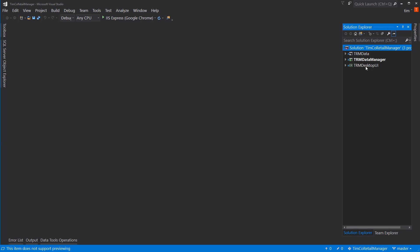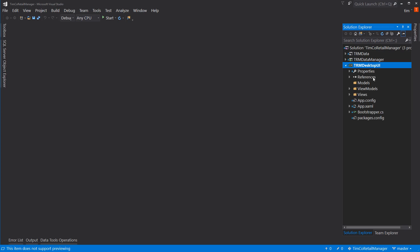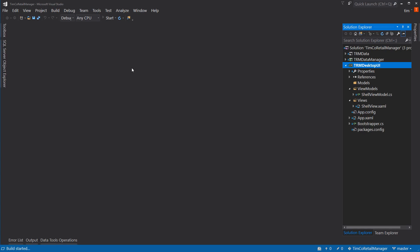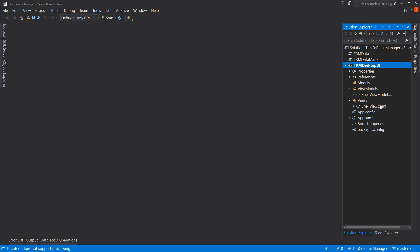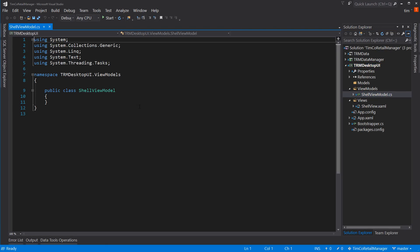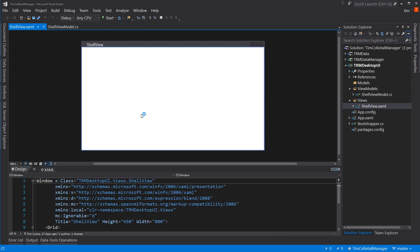Let's start by setting the desktop UI project to be a startup project. Now in here we can start working on our shell view and shell view model. If we hit start on this right now just to see what happens, it should launch up our shell view — which it does. Up in the upper left-hand corner it says shell view.